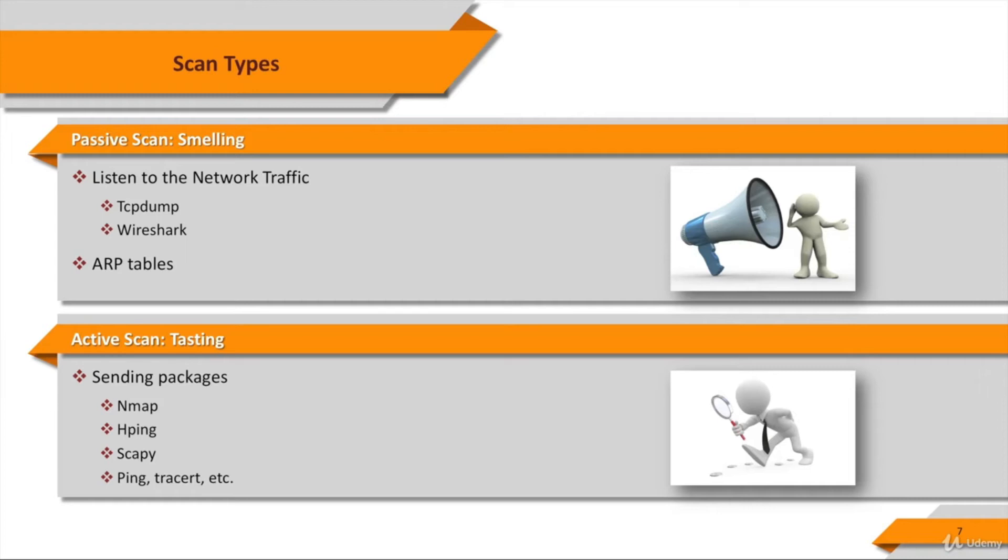UDP, ICMP, and raw IP protocols, has a traceroute mode, the ability to send files between a covered channel, and many other features.